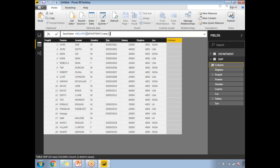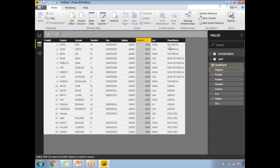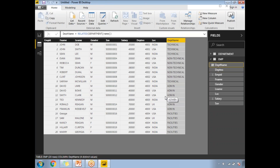This is the syntax of the RELATED function — it returns the value with respect to the current row, so the department name varies row by row. For example, department 4001 is Technical, 4002 is Non-Technical, and 4003 is Admin, and so on. It picks the respective value from the Department table and shows the correct department name. Now my Employee dataset is ready.